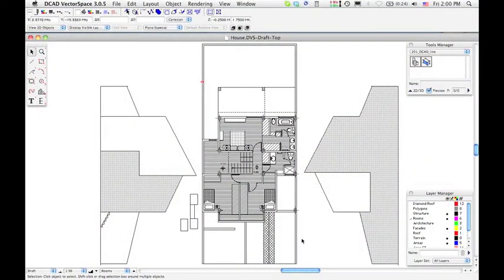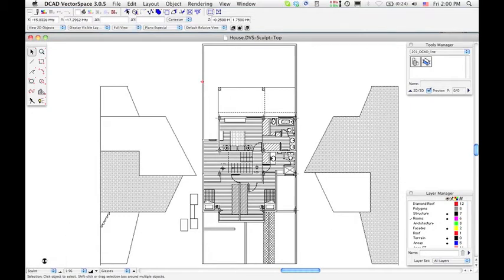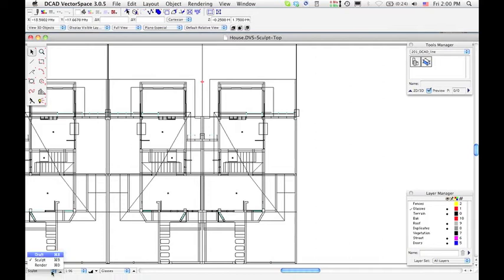First, open your project in dCAD Vector Space. Our project is a townhouse, designed and modeled by the architect Pisani. We can watch it in Draft, Sculpt or Render mode.